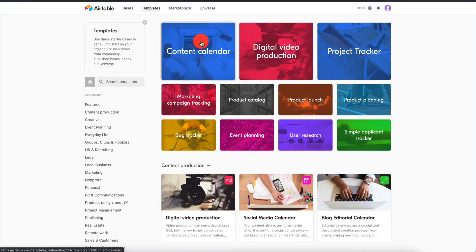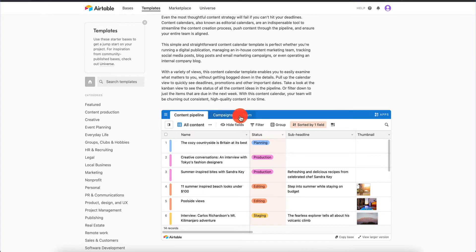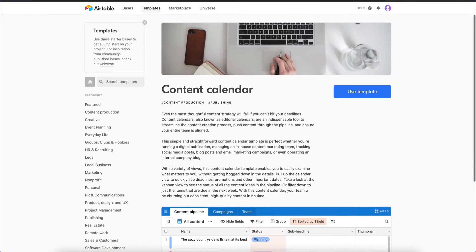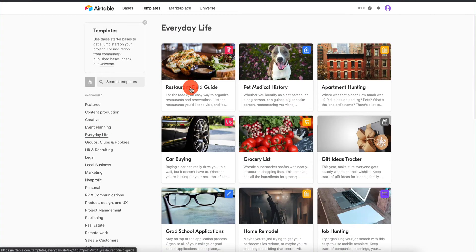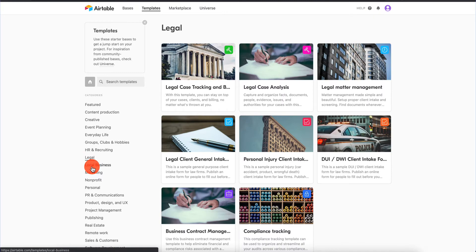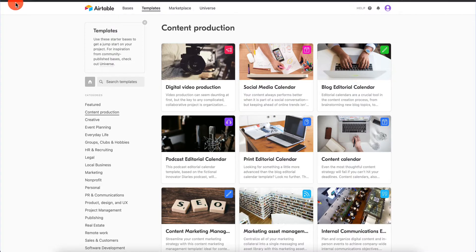There are a lot of templates available — content calendar, digital video production, project tracker. I can click on a template and start using it right away. For instance, a template might have three sheets: content pipeline, campaigns, and teams. Depending on what I want to use Airtable for, it makes sense to start with a template. Once you're familiar with what Airtable does, you can go out and build your own product. There are many categories: everyday life, restaurant, legal, local business, content production, and more.